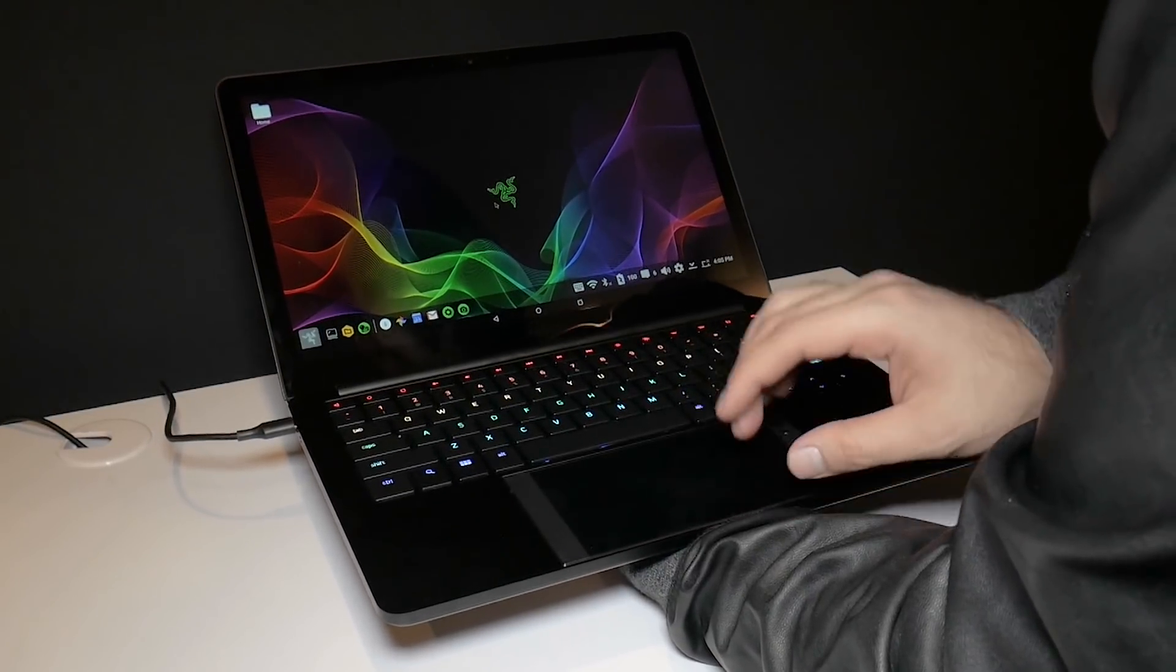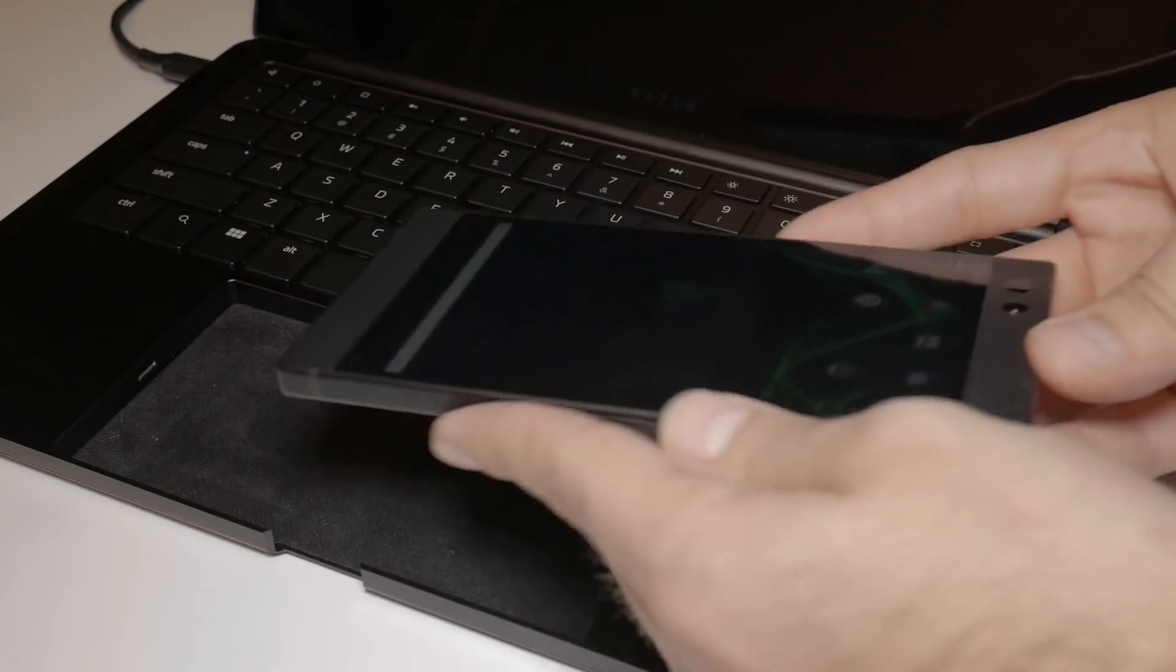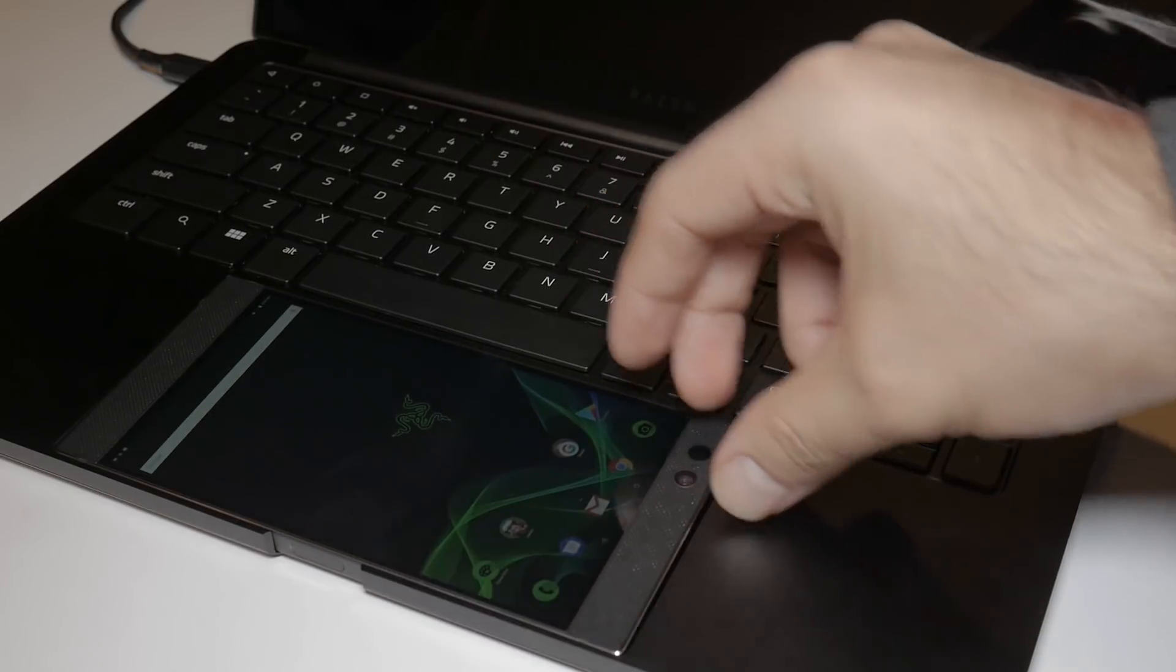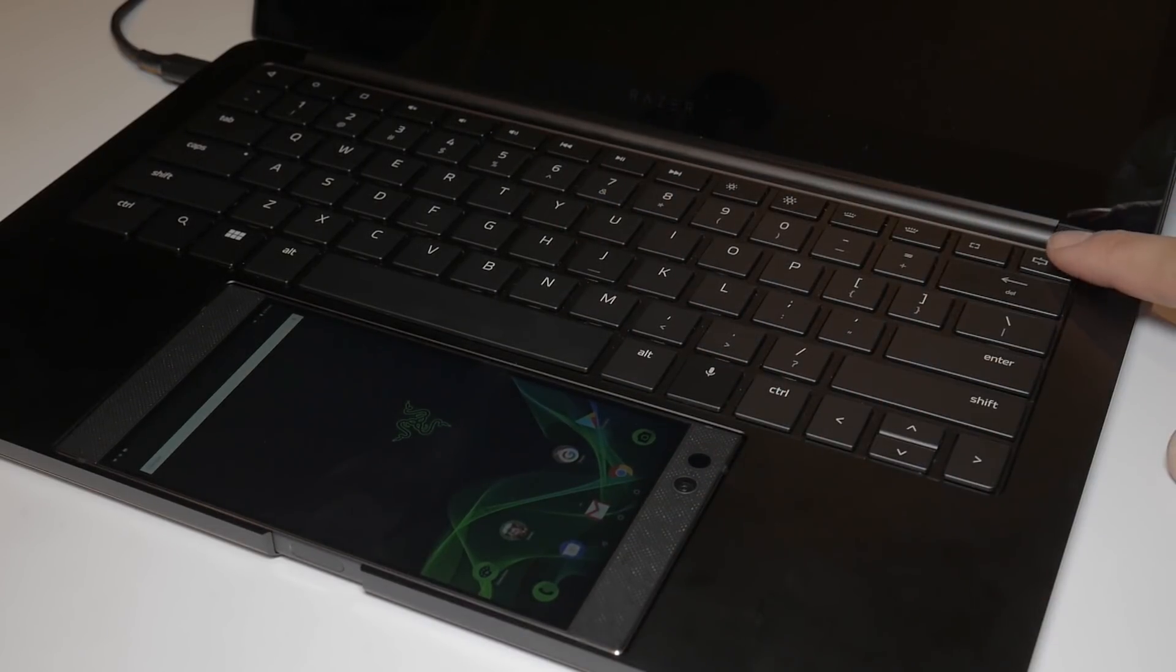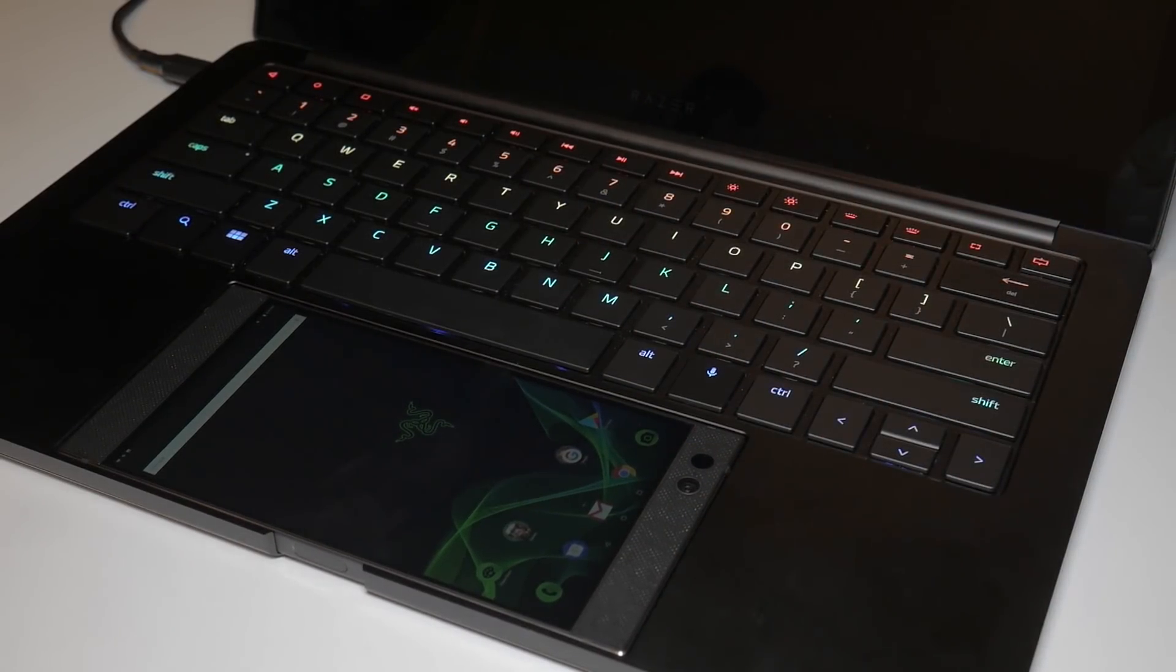What separates Linda from other laptop smartphone docks of the past is the way it involves the docked phone into the experience, where other docks would kind of ignore them.